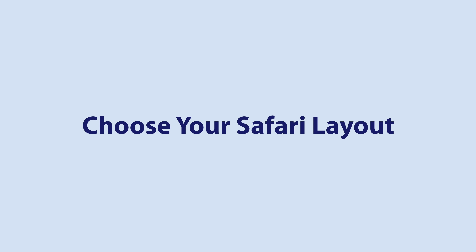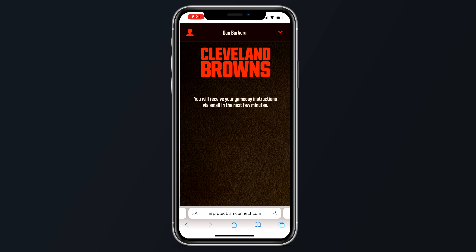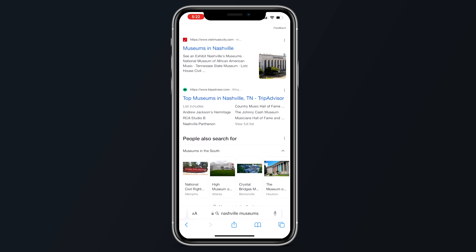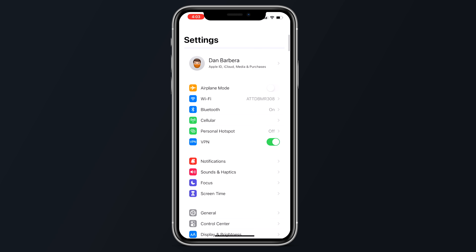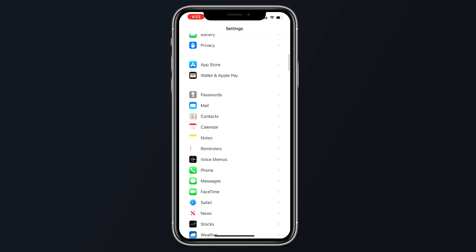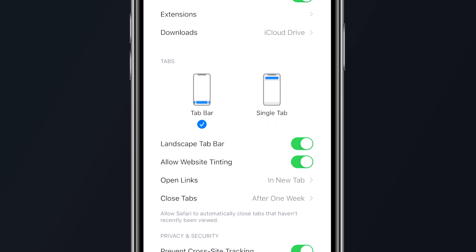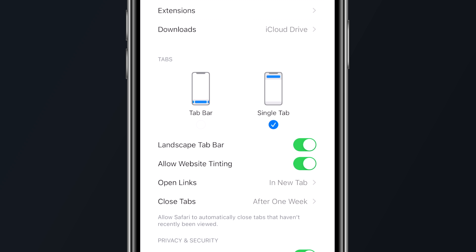Safari has gone through some changes in iOS 15, the most notable being the ability to adjust your Safari layout with new transparency options or by adjusting the location of the tab bar. You can now choose to use this new look or turn it off for a more iOS 14-style Safari experience. To change the look of the Safari app, open the Settings app, tap on Safari, and scroll down to the Tabs interface. Choosing Tab Bar gives you the bottom interface — the new iOS 15 design — while choosing Single Tab leaves you with the standard iOS 14 Safari look. You can also toggle website tinting on or off, allowing the tab bar to blend in with the background color of a website.